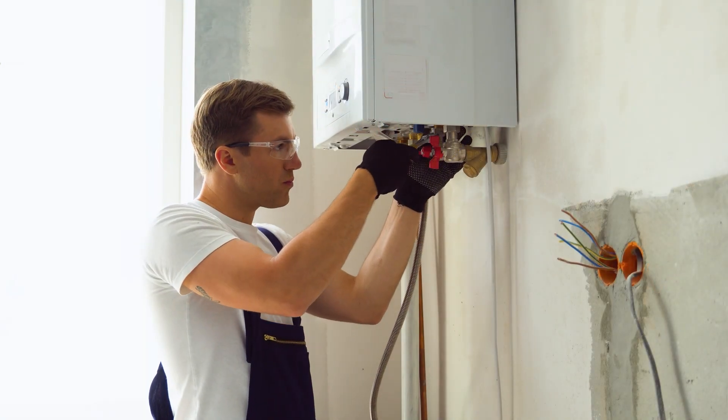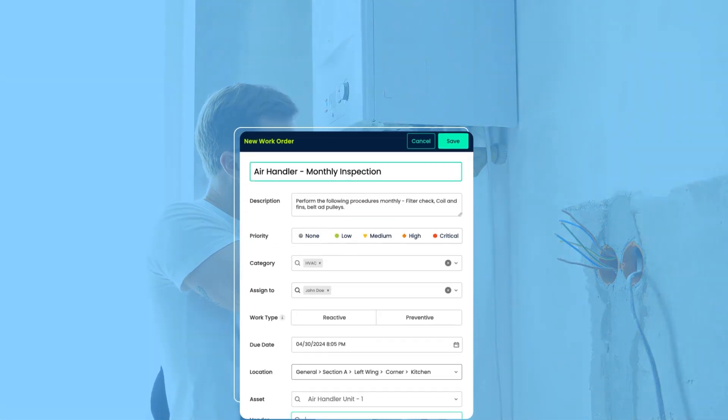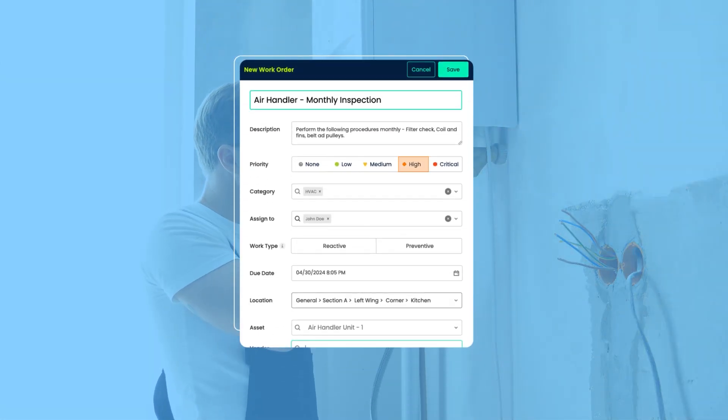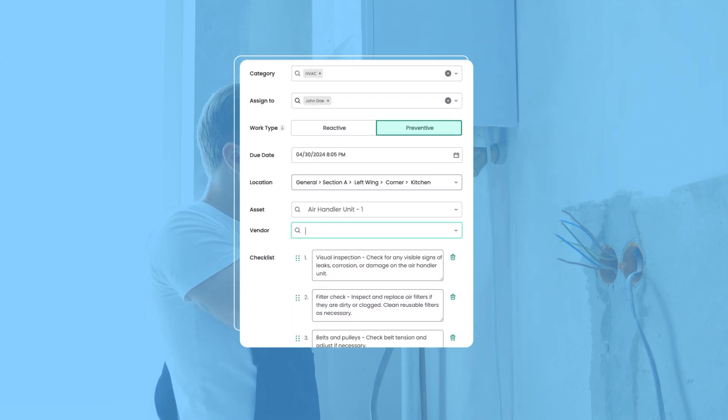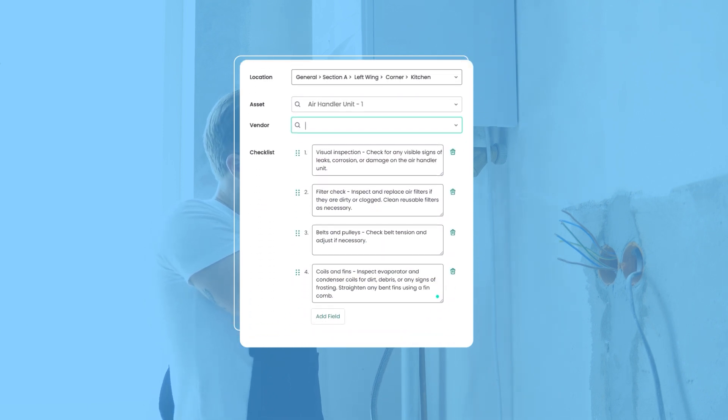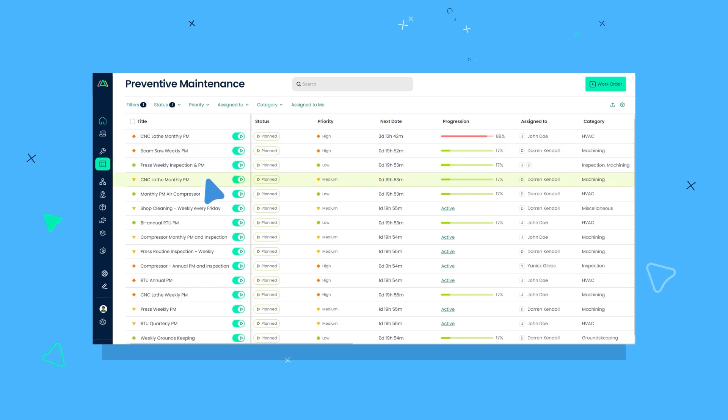ClickMaint makes preventive maintenance easy. Simply create a work order, add procedures, and set the recurring schedule. Going forward, preventive maintenance tasks will trigger automatically according to the schedule, and assigned technicians and admins will be notified when they're due.